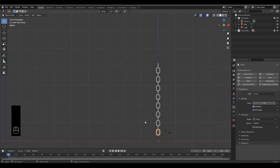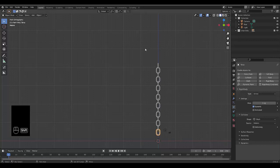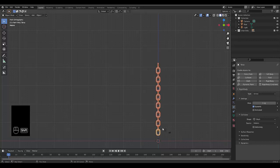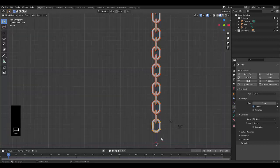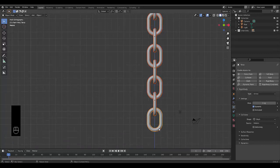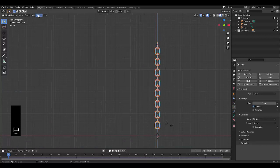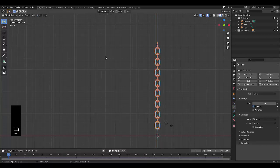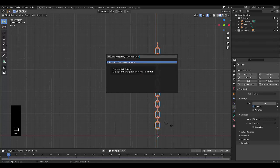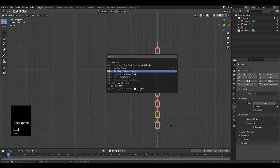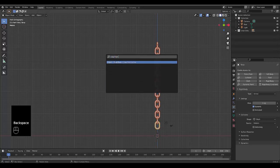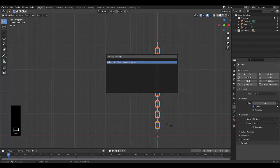Now with the bottom one selected, I'm going to hold in shift and select the rest like that. So the main one with my correct settings is over here, and all the ones that don't have the correct settings are dark orange. Now I'm going to press F3 and type in 'copy from active'. You'll see 'object rigid body copy from active'.